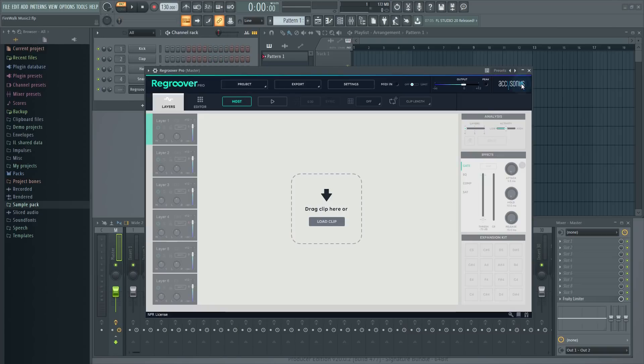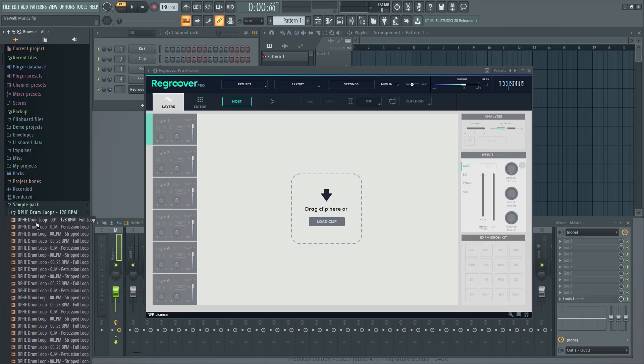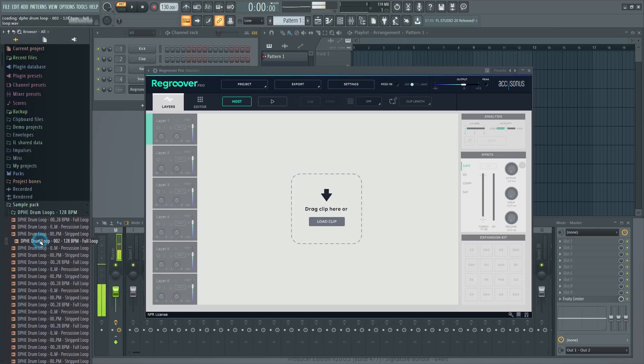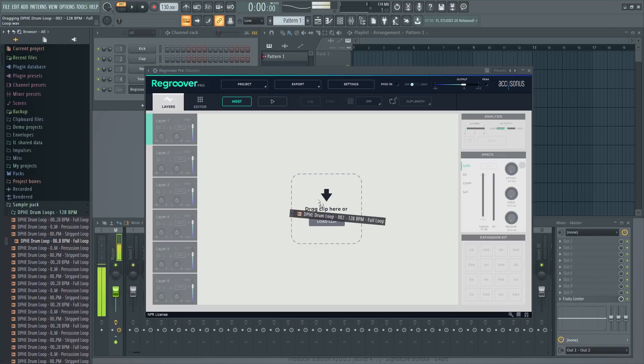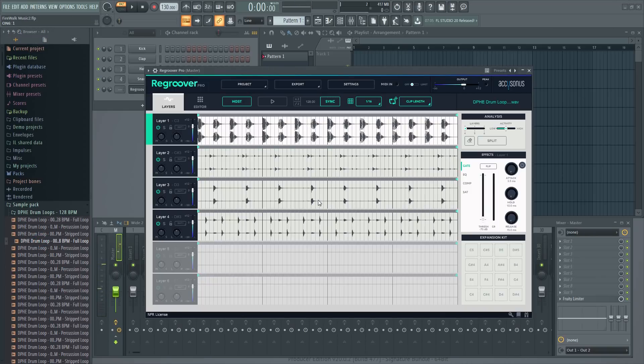The interface is quite straightforward and intuitive. Just find a loop you like and drag it in. This one sounds quite nice. Notice how it automatically split the loop into individual sections.